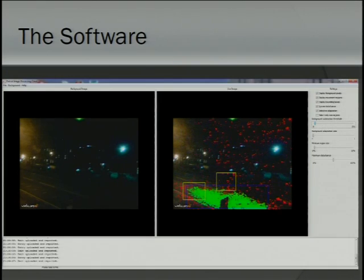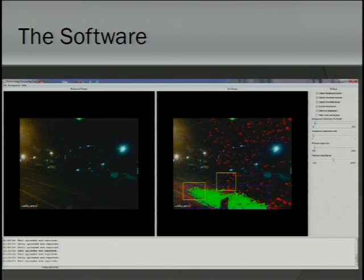This is the client software, which you run on your computer. On the left is the background image that's calculated. On the right you can see the motion detection. This is Madingley Road at midnight, so you can tell when this presentation was written. The green blob you can see there is a car moving down the road — so green is motion that's been detected and considered relevant. All the red speckles are just noise, and because they're too small, it filters them out. The yellow boxes are hotspots, and based on their size it sets limits on how small and how big it thinks a cat is going to be. The blue box shows the bounding box of the motion.